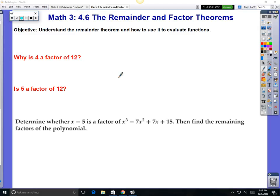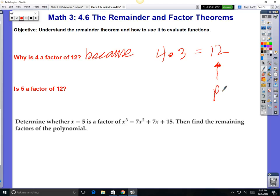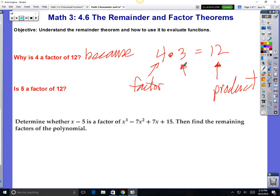Why is 4 a factor of 12? Because you can go into it — 4 times 3 is 12. Do you remember what 12 is called? 12 is called the product. What's the answer to a multiplication problem? 12 is the product. We call this specific solution the product. So this is the product, and 4 is called a factor, and 3 is called a factor.